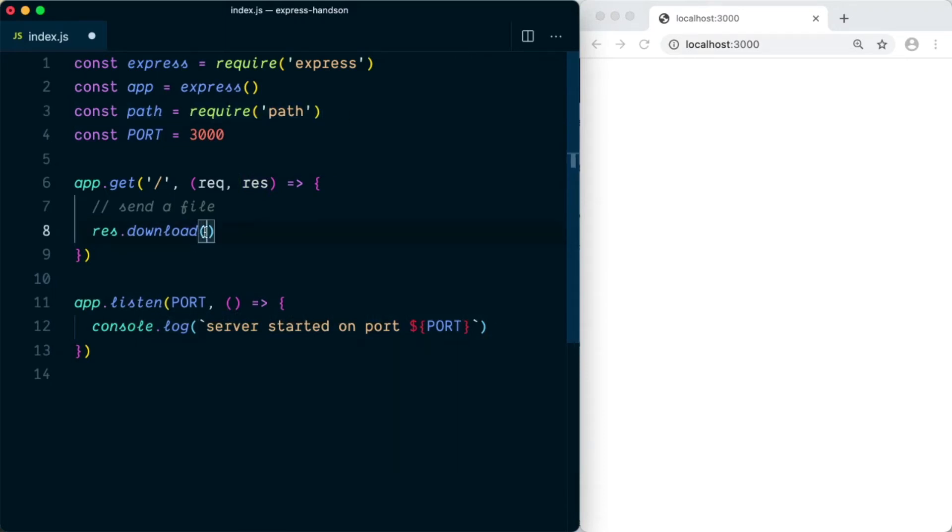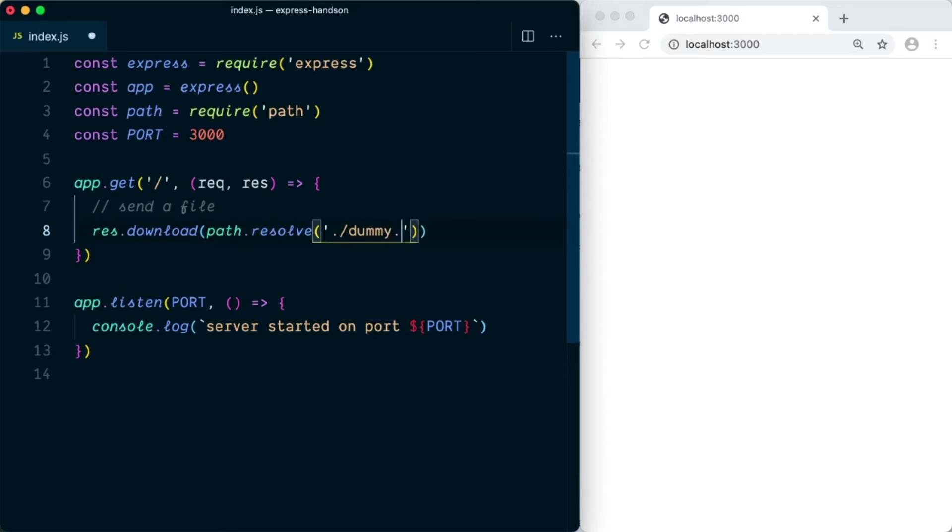So we'll say path.resolve and our file name was dummy.txt, and we're going to save this.